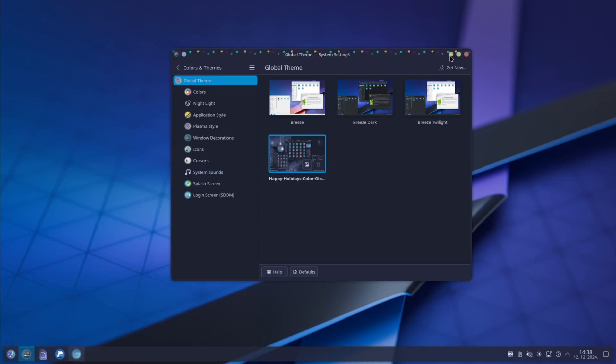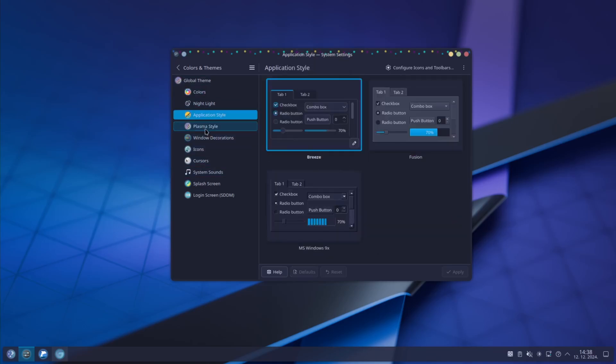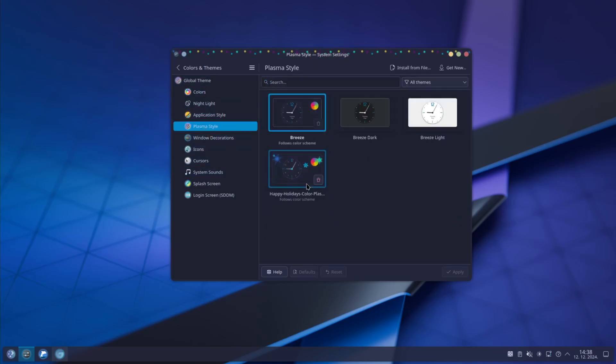You have new window decorations, you have new icons, and then you can just go through all these settings and see if everything was set up to your theme.